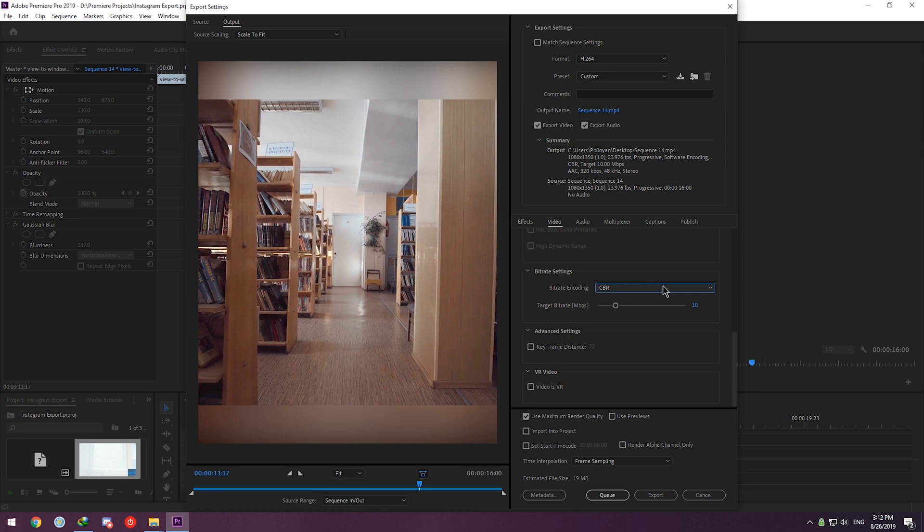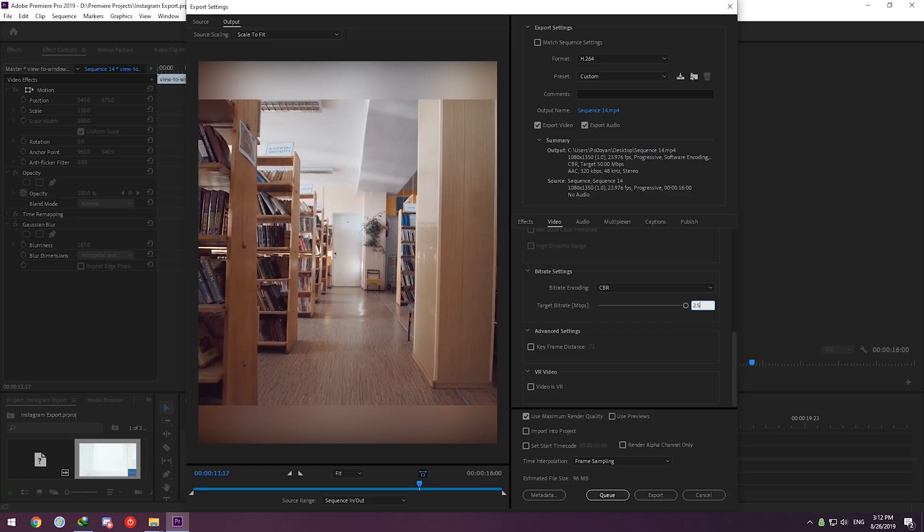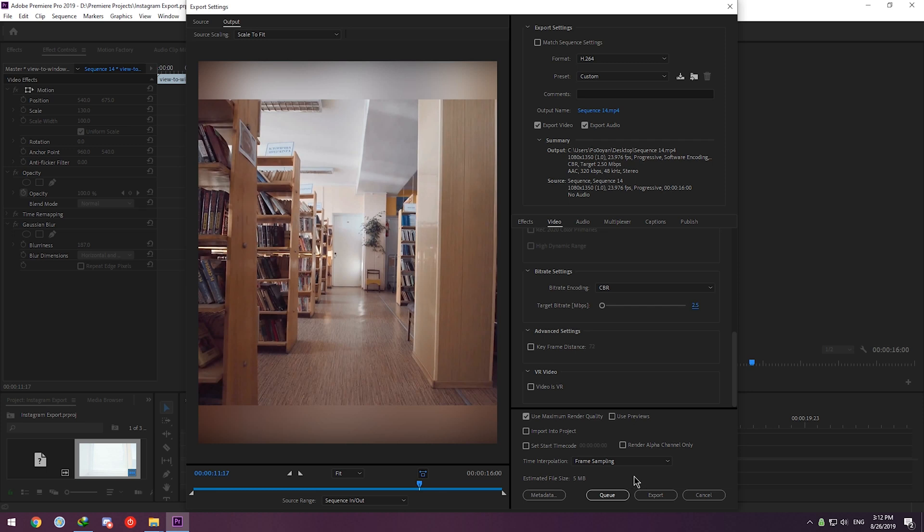A thing to keep in mind is to keep an eye on Estimated File Size. The general consensus is that for a 60-second video, the size should be around 20 megabytes. And the best option to tweak for reaching that number is bitrate. Move it back and forth until you hit that 20 sweet spot.